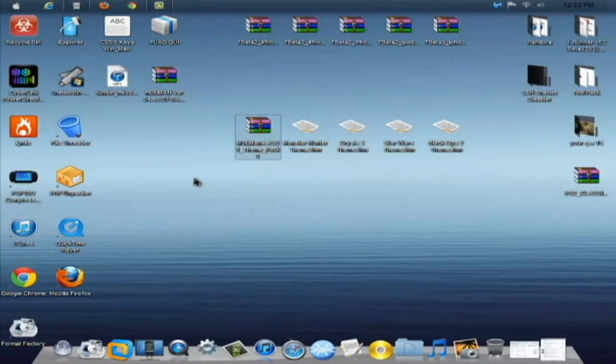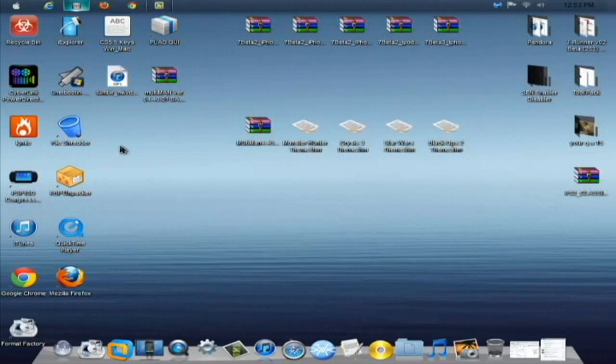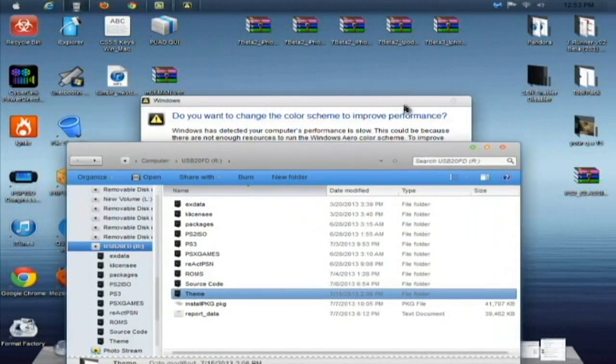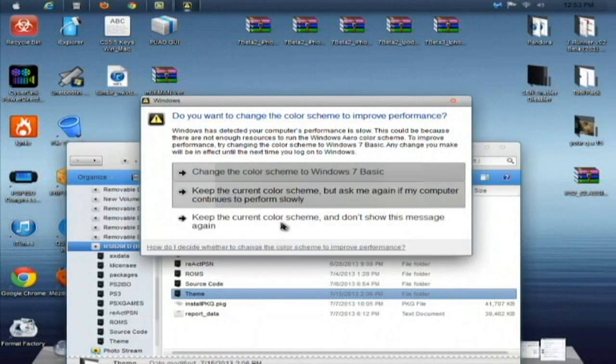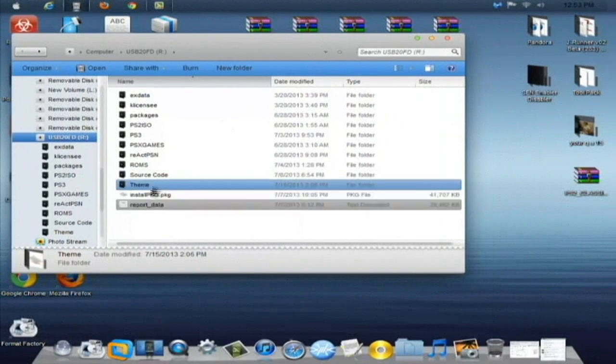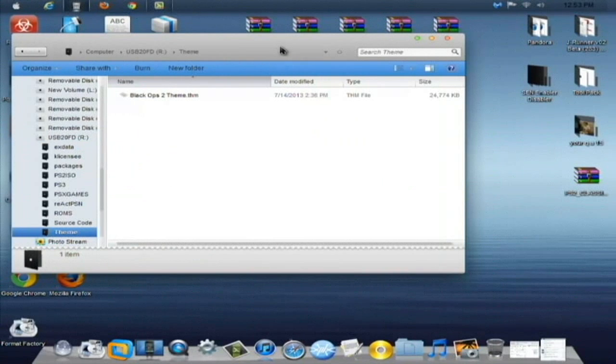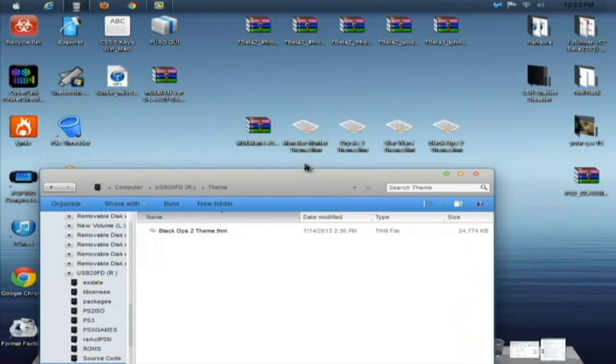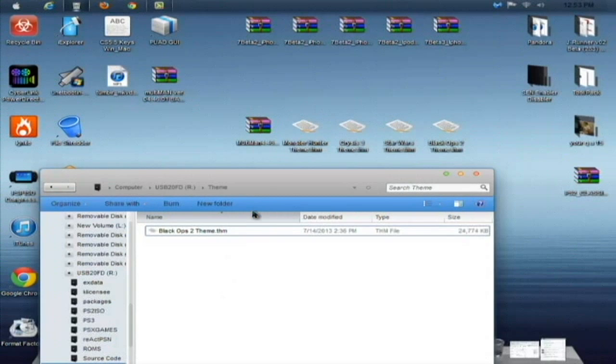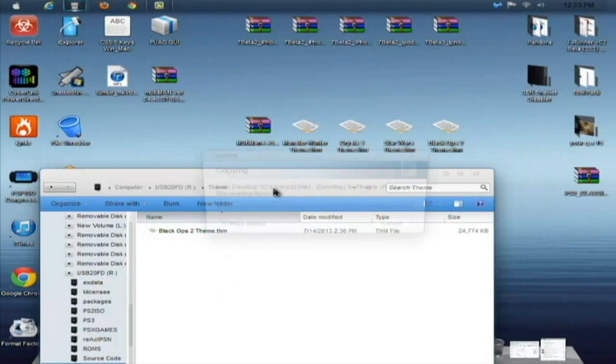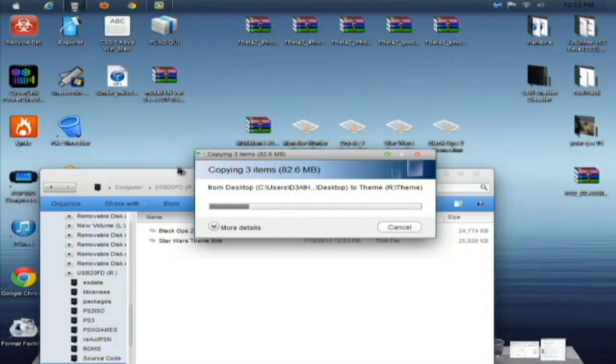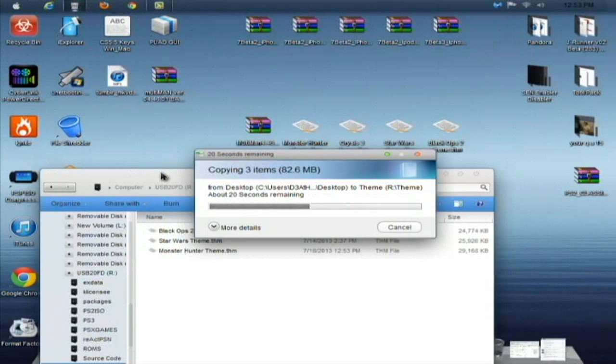Plug in a USB and simply what you're going to do is I just made a folder called Theme on the USB. Double click on that, and simply all you're going to do is, I've already tried the Black Ops 2 theme, not really to my liking, but I'm going to copy these over to the theme folder that I made on my USB stick right on the root. And then after that, we're just going to go over to Multiman and test these out. So let's just copy over.